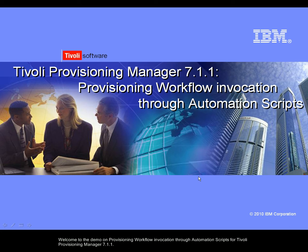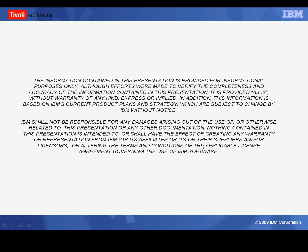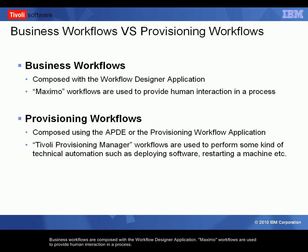Welcome to the demo on Provisioning Workflow Invocation through Automation Scripts for Tivoli Provisioning Manager 7.1.1. Business workflows are composed with the Workflow Designer application. Maximo workflows are used to provide human interaction in a process.